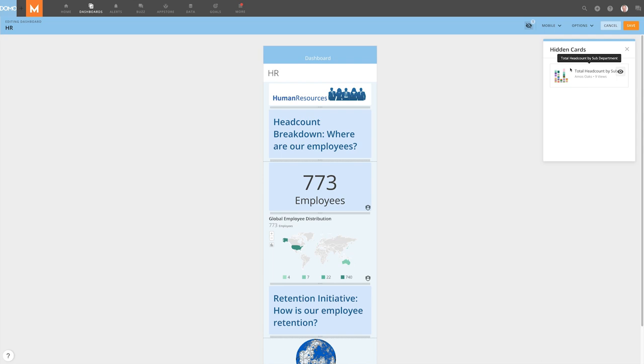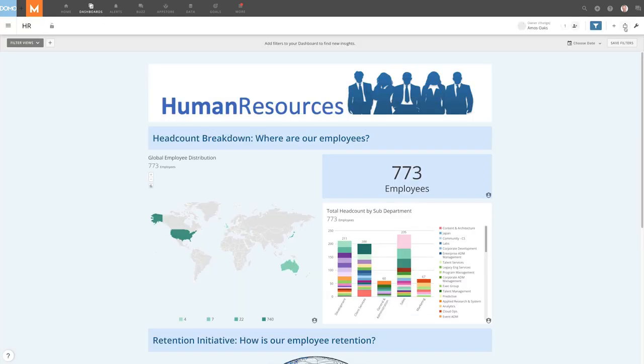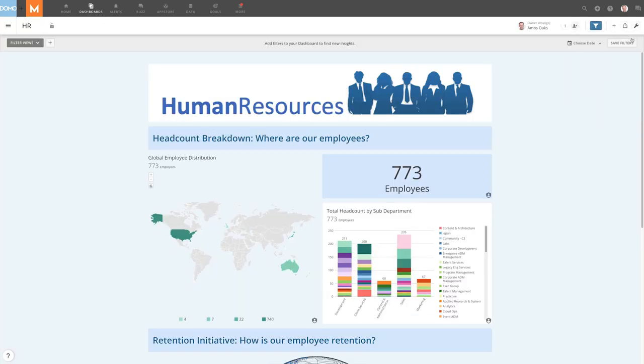When we're happy with our dashboard, we can save our changes by clicking the Save button here. We're always able to edit our dashboard again if we want to make additional changes.